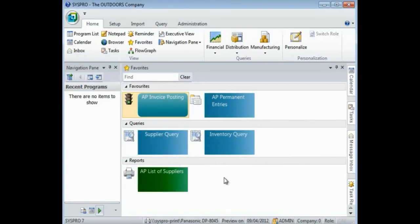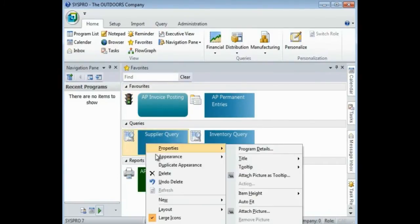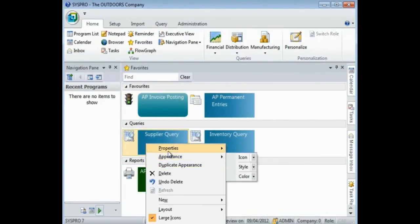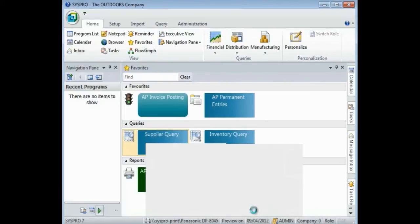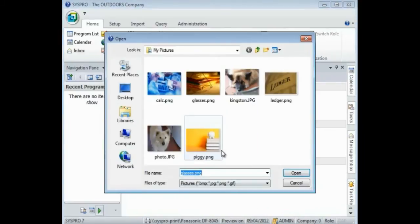What if I wanted to add an image? I can simply right-click, select Properties, and attach Picture.